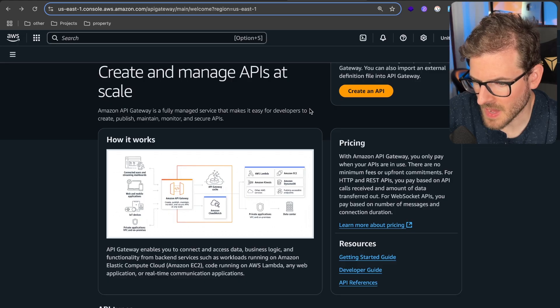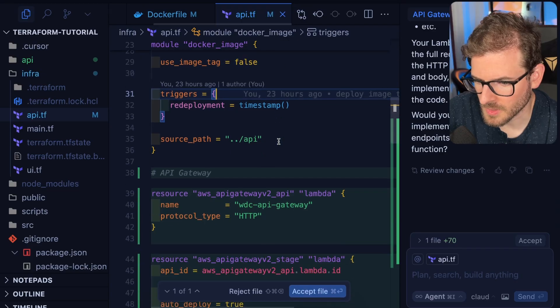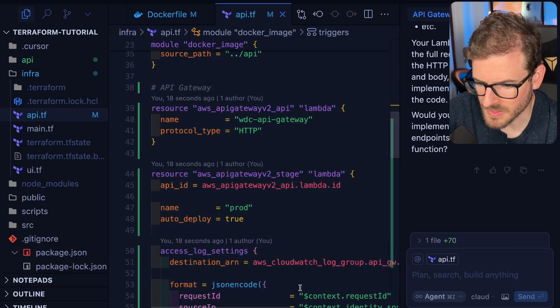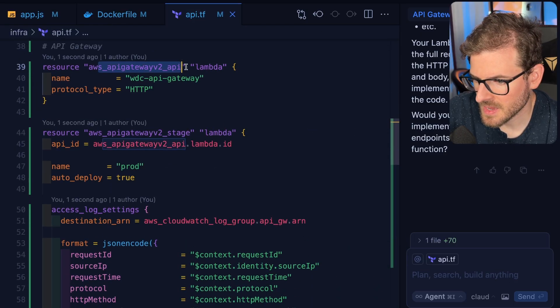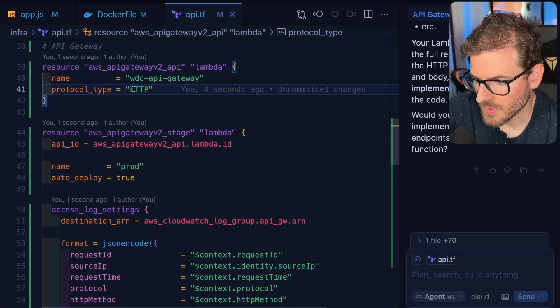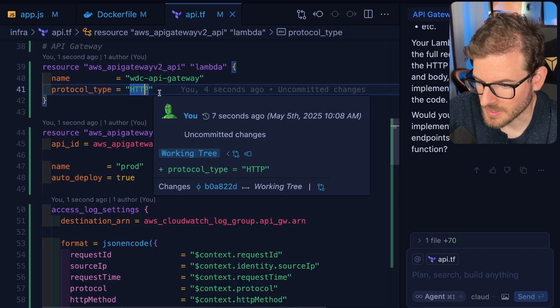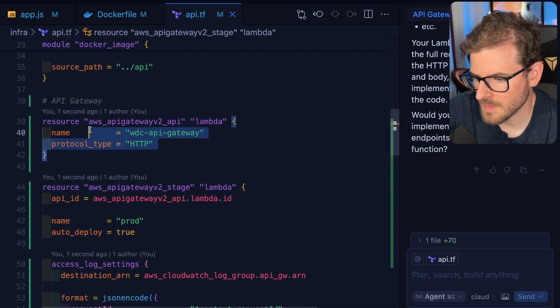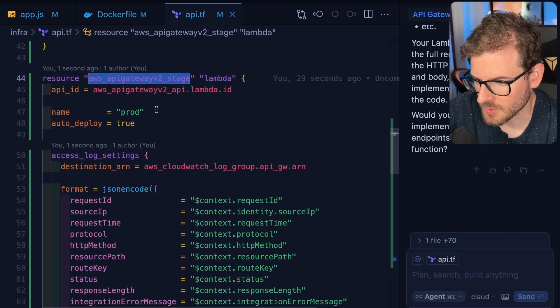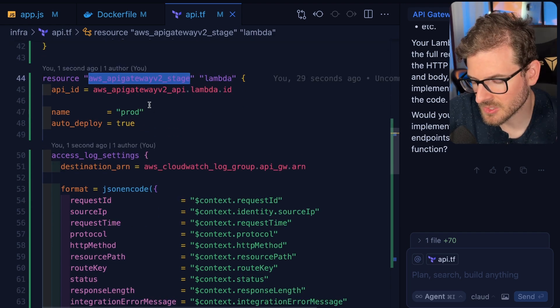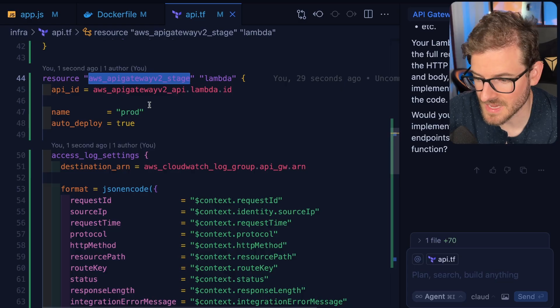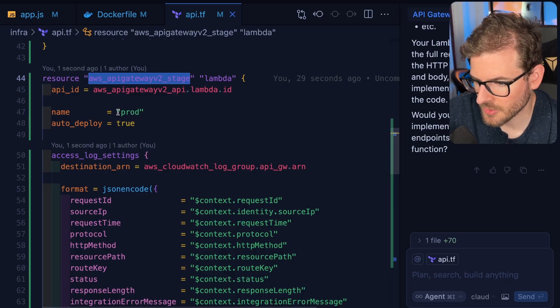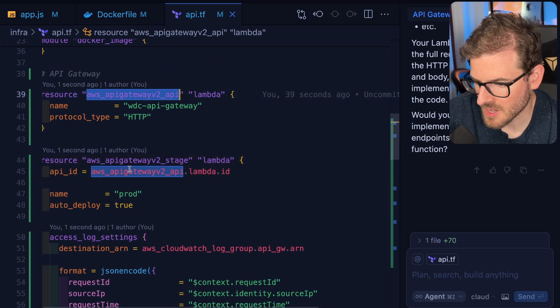Let's look through this code and make sure it's doing what we think. We're making an API Gateway V2 with a protocol type of HTTP, then creating a stage. You can create different environments or stages like dev, prod, or testing. We're just going to create a prod stage and point it to that API Gateway Lambda.